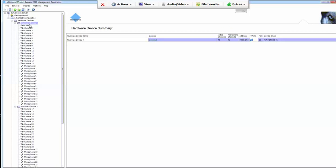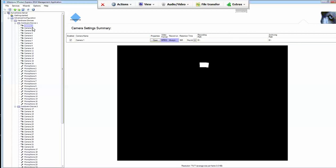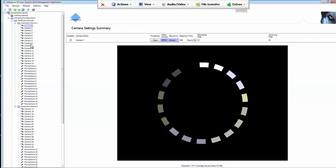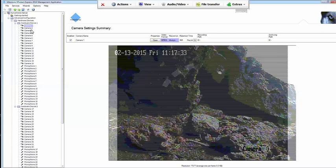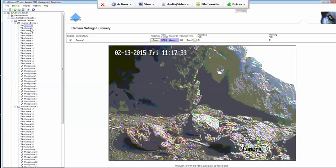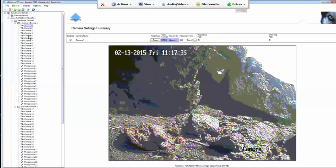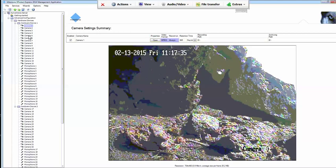Hardware device 1 is here, hardware device 2 is here. These are analog cameras connected to an encoder. So we'll start, I've already done cameras 1 through 4, we'll start with camera 5.